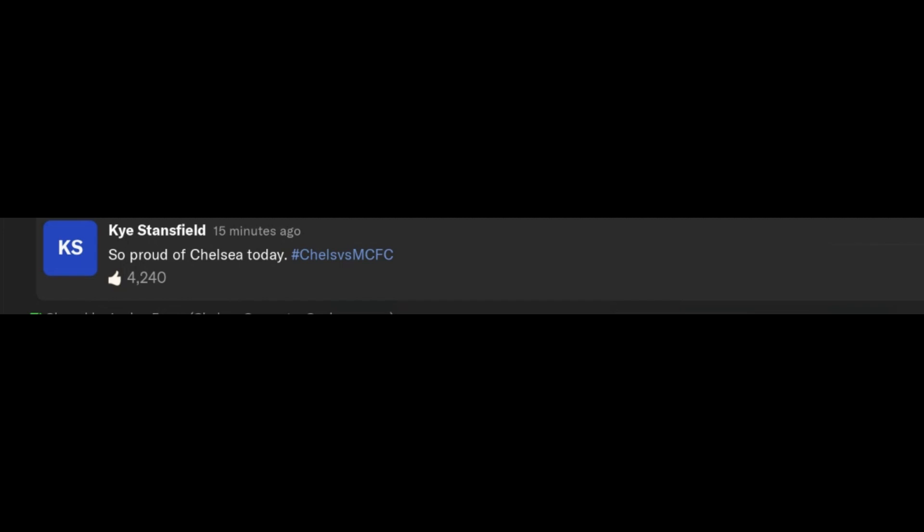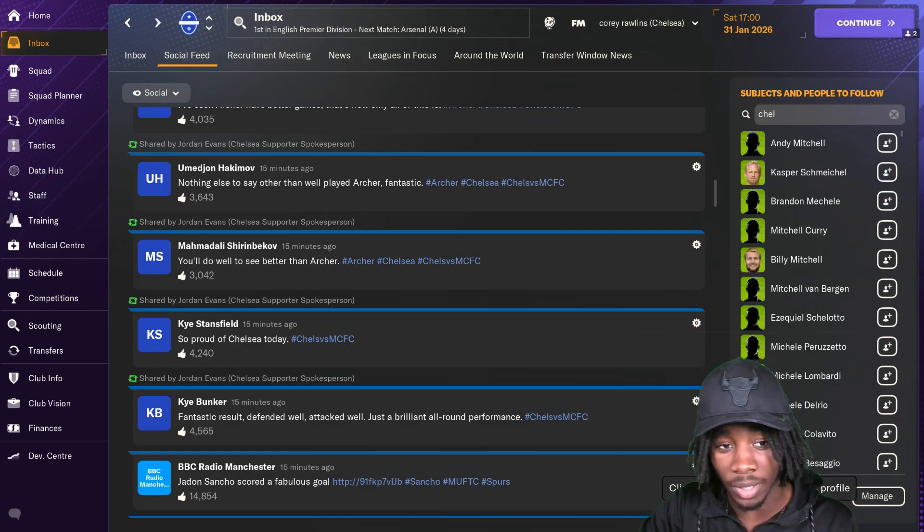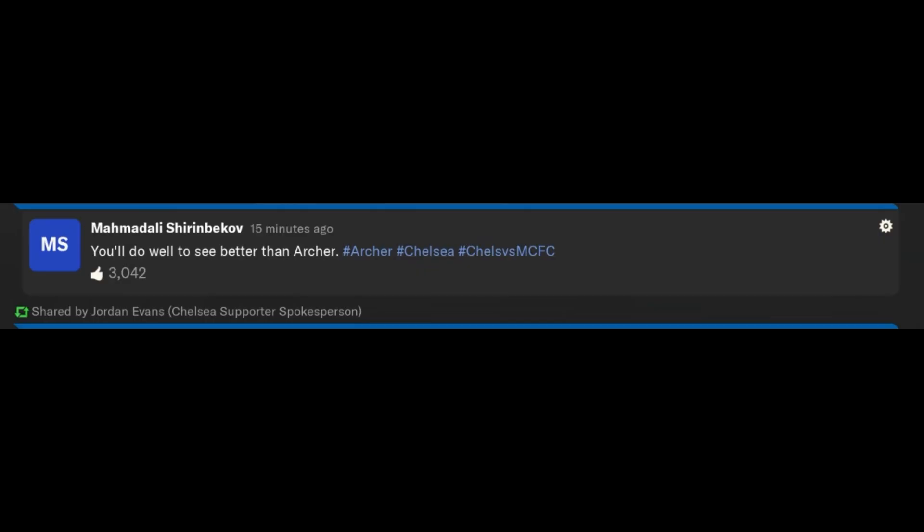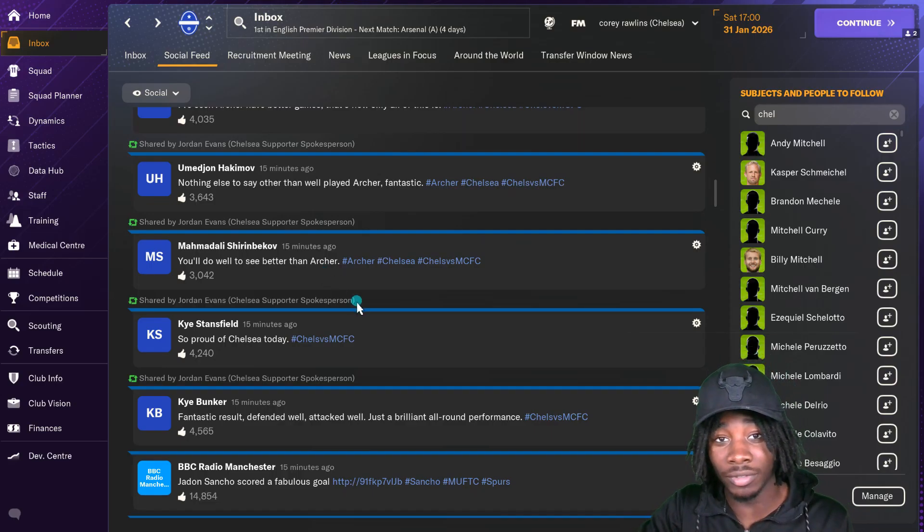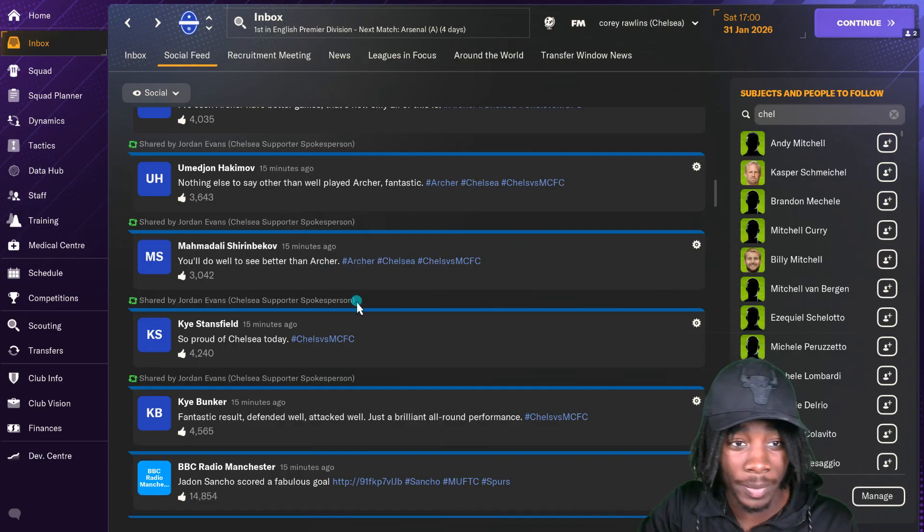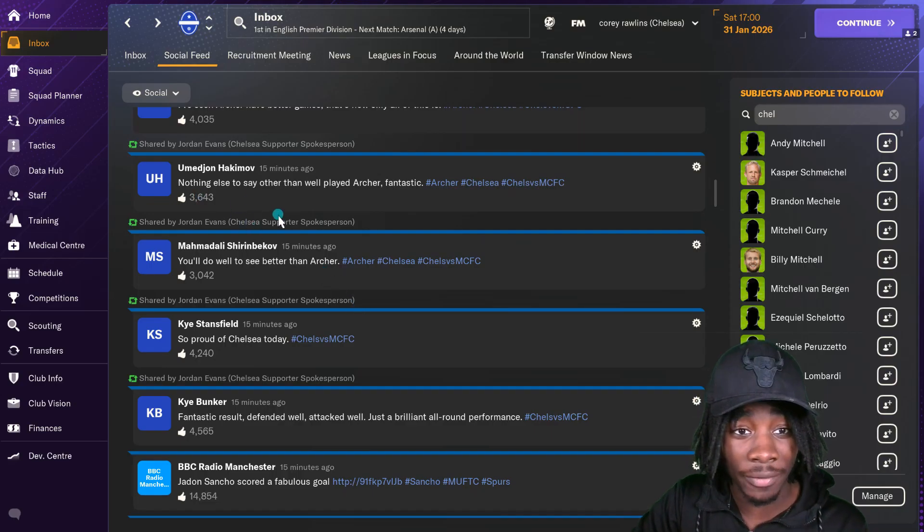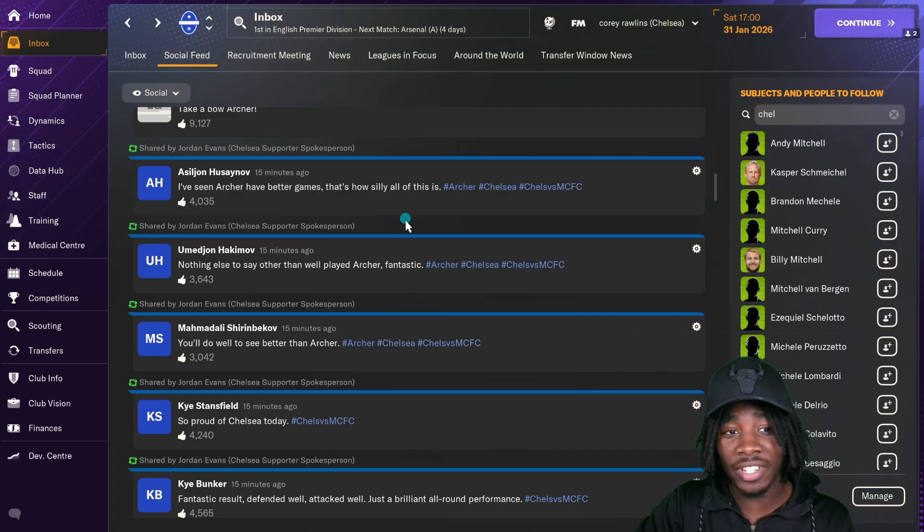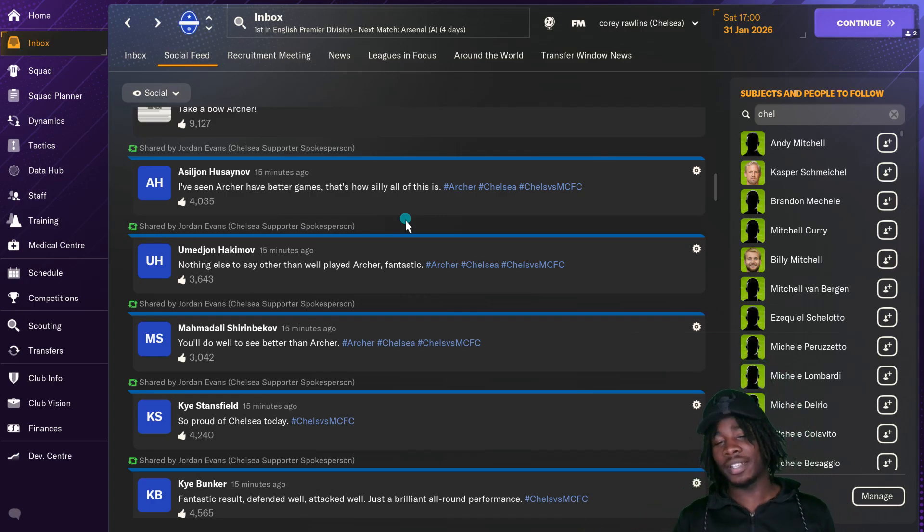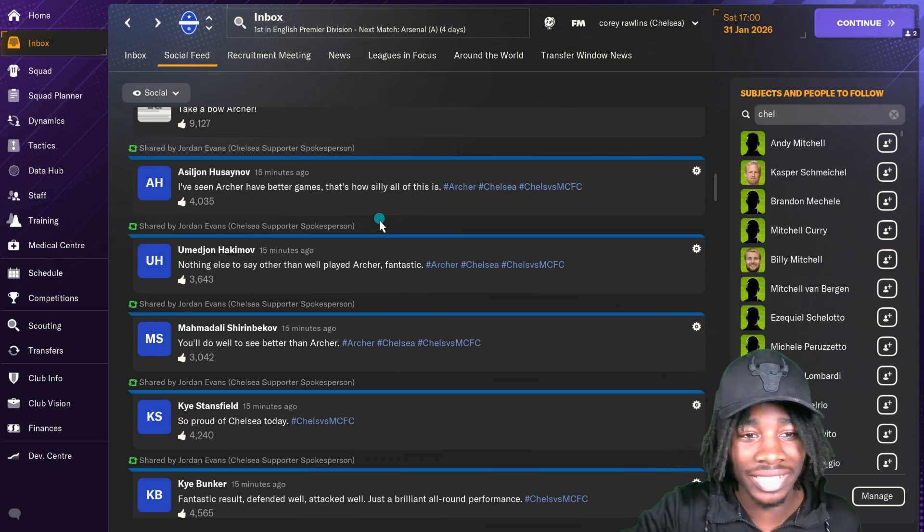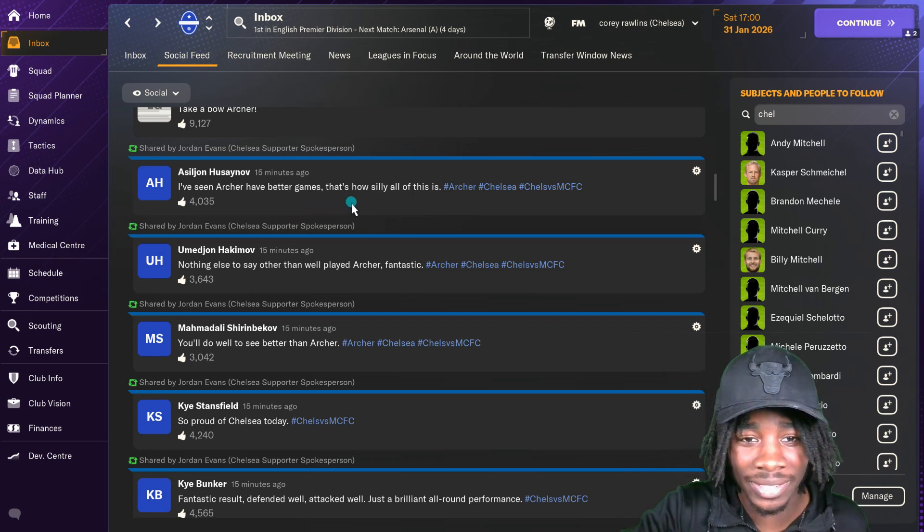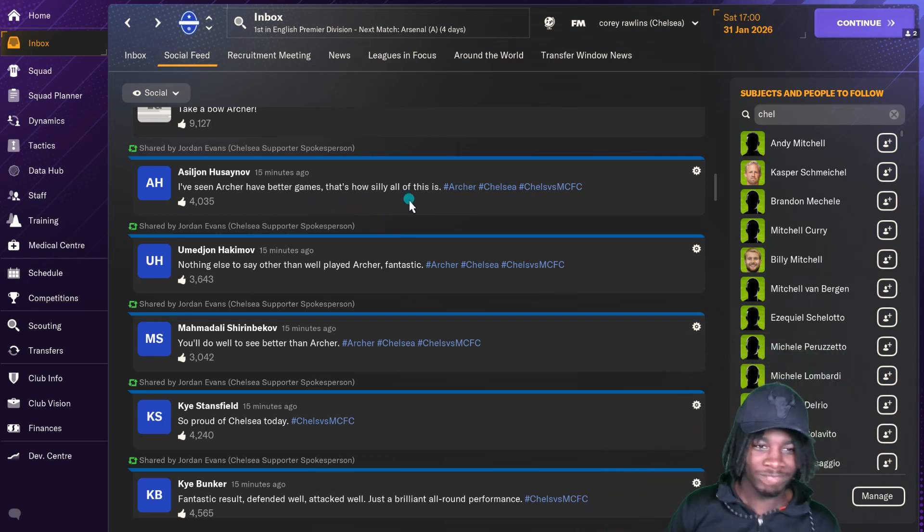Kai Stansfield, so proud of Chelsea today. Incredible, it's touching to be honest. You do well to see better than Archer. Roberto Firmino was better than him still. Nothing else to say other than well played Archer, fantastic. They're giving Archer a little great praise. I think he got a brace. I've seen Archer have better games. That's how silly all of this is.